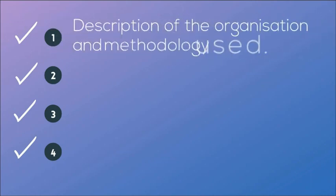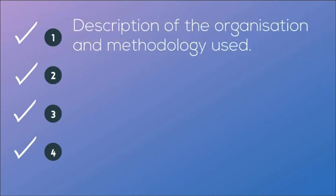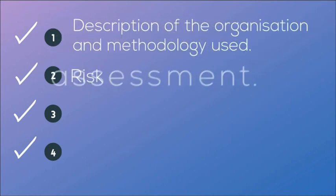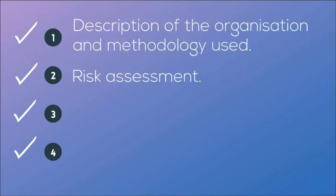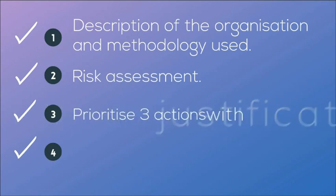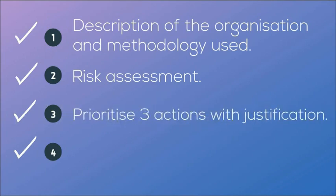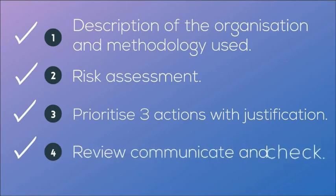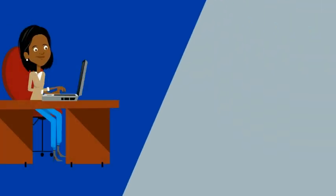The practical assessment is made up of four distinct sections and you must complete these in a sequential order as follows: description of the organizational methodology used, the risk assessment, prioritize three actions with justification, and review and communicate and check.